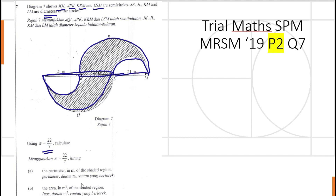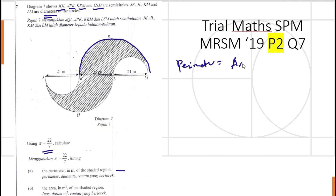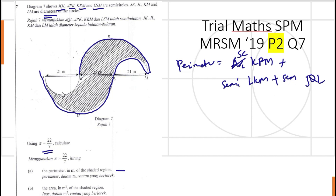Using pi equal to 22 over 7, calculate the perimeter of the shaded region. The perimeter is the outside boundary. So the perimeter is equal to arc KRM, plus semicircle LKM, plus semicircle JQL, plus semicircle JPK. So we are passing through arcs one, two, three, and four.